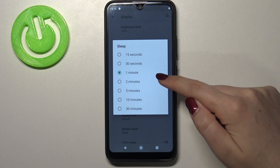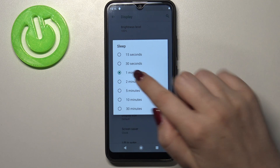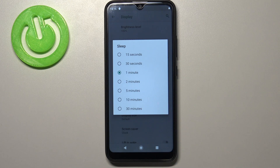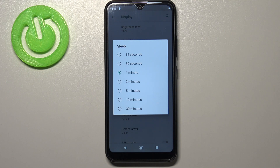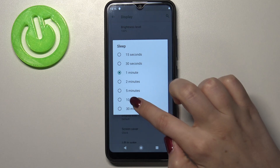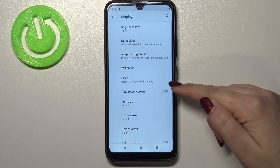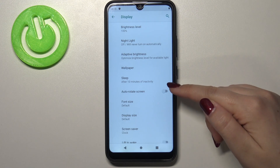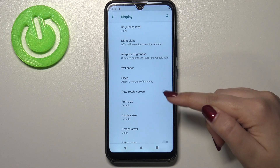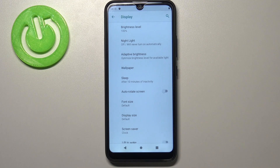Right now we've got one minute applied — this option is marked — so we can change it just by tapping on another time we want to set. So I will pick 10 minutes, let me tap on it, and as you can see it is indicated right here that from now on after 10 minutes of inactivity this device will black out.